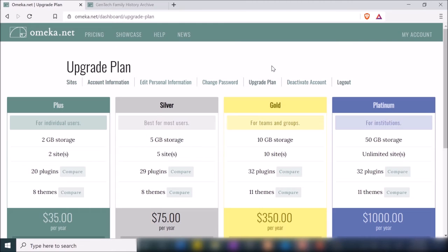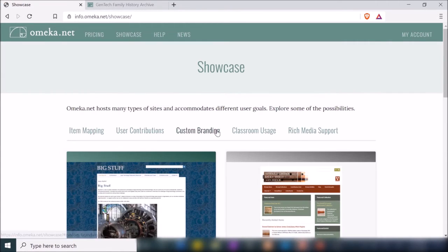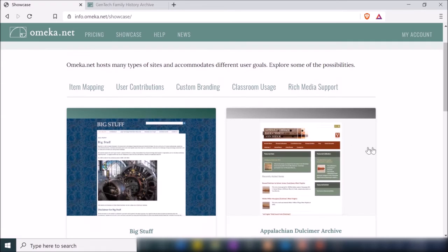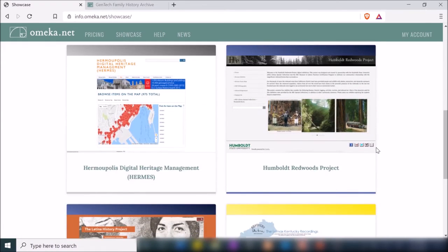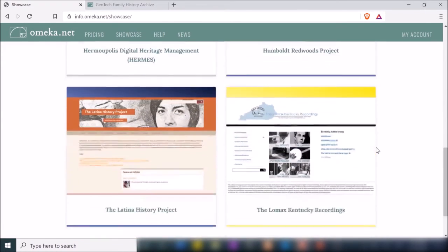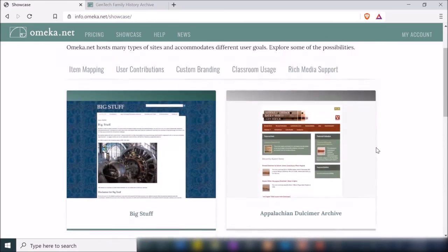The trial account will give you a sense of whether or not you might want to use this tool — that's what I'm using in this demo right now. They also have a showcase where they show you a bunch of other websites that have also utilized Omeka for their projects.